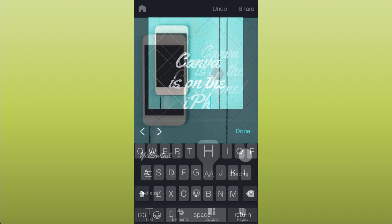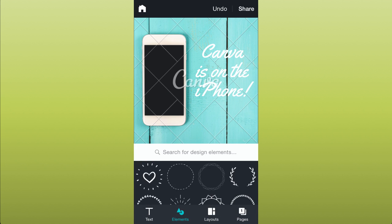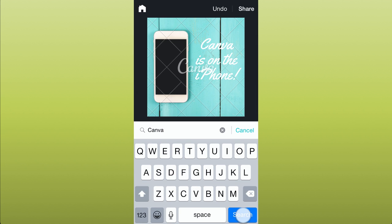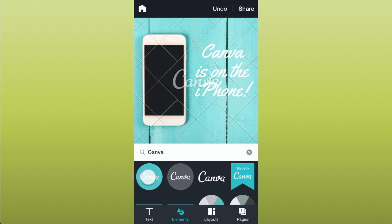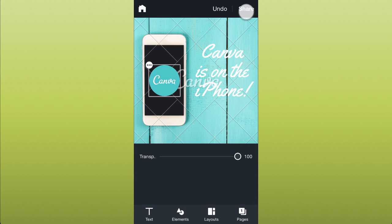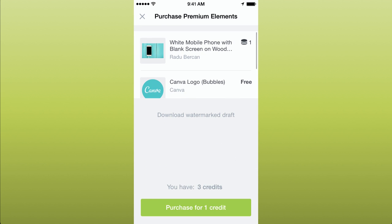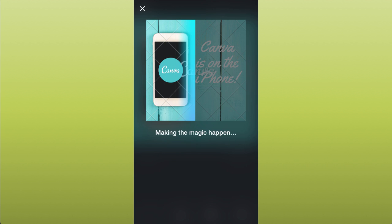Customize the text, add an element, I'll search for a Canva logo, and tap to place it. Then share, buy premium items at a dollar a piece or download a draft. Done.